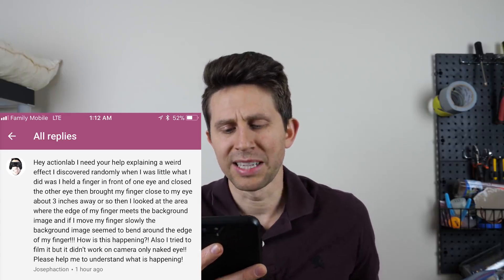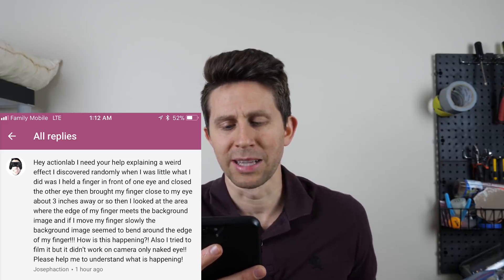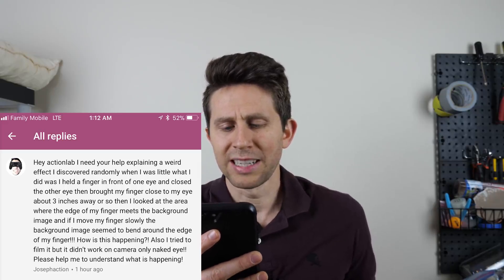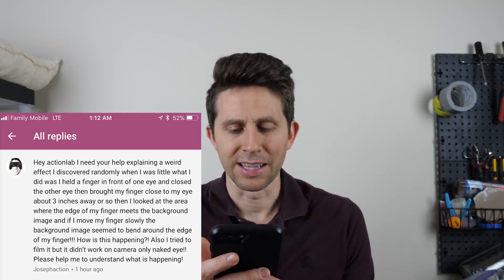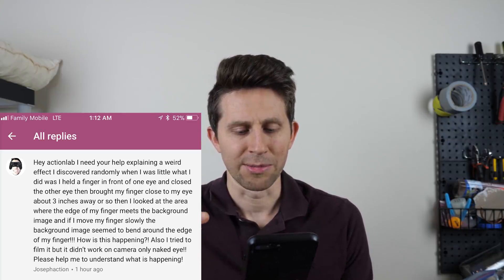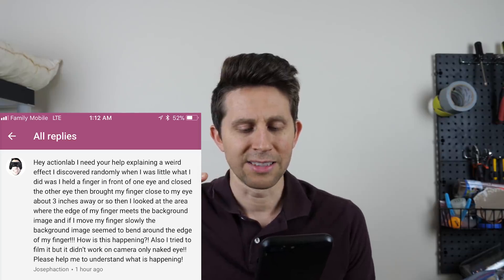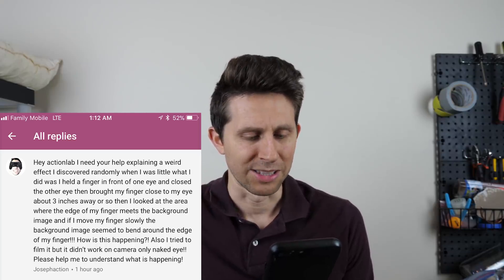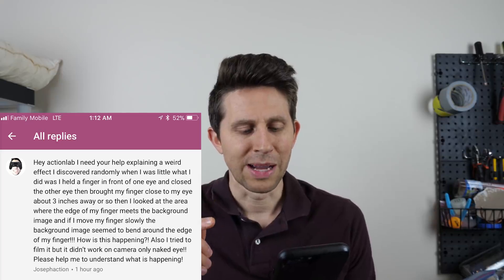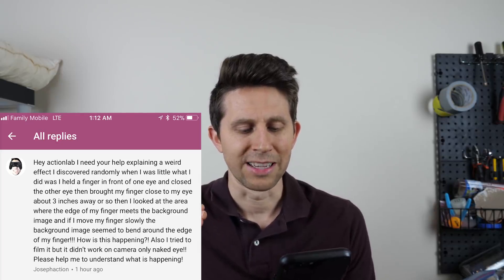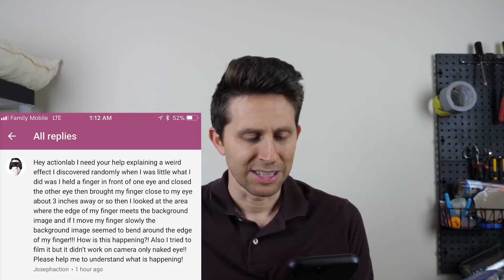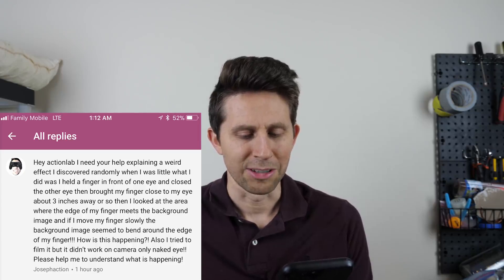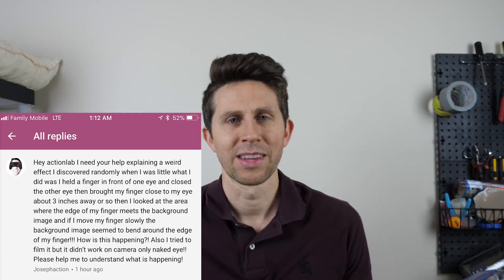He said, hey Action Lab, I need your help explaining a weird effect I discovered randomly when I was little. What I did was I held a finger in front of one eye, closed the other eye, then brought my finger close to my eye about three inches away or so, then I looked at the area where the edge of my finger meets the background image. And if I move my finger slowly, the background image seems to bend around the edge of my finger. How is this happening? Also I tried to film it but it didn't work on camera, only the naked eye. Please help me to understand what's happening.